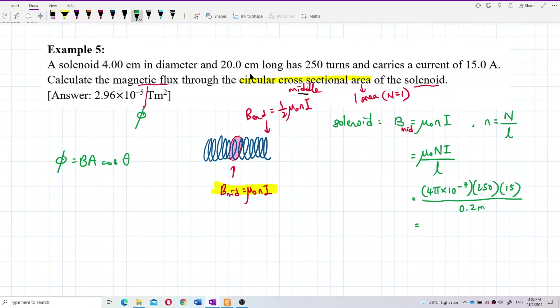So what's the magnetic field provided at the middle? Let's find out. The magnetic field at the middle is 0.023562 Tesla. That's the magnetic field at the middle — 0.023562. That's correct.